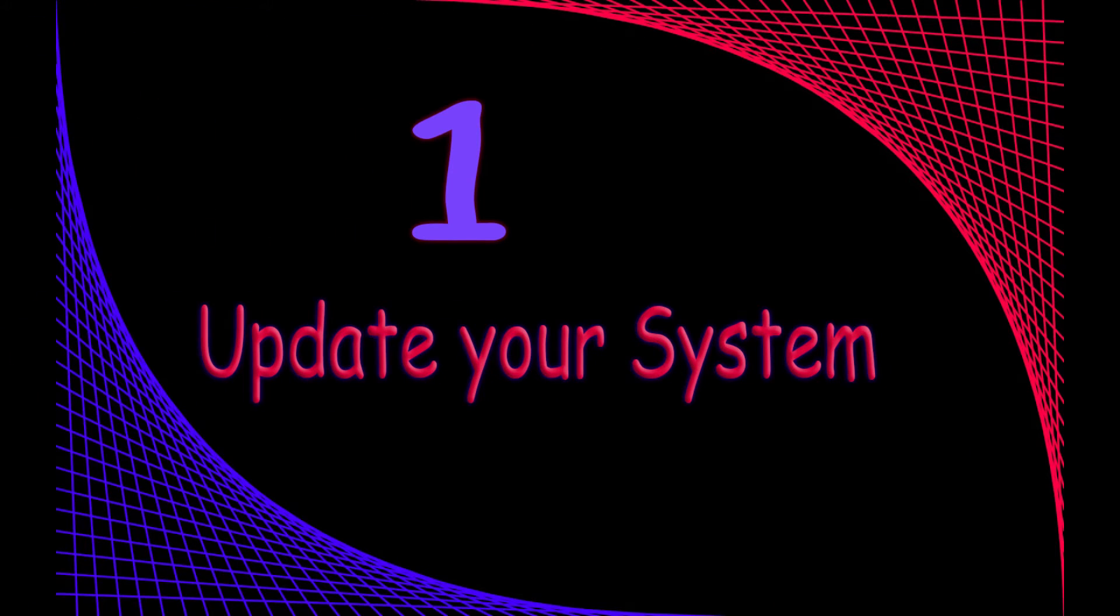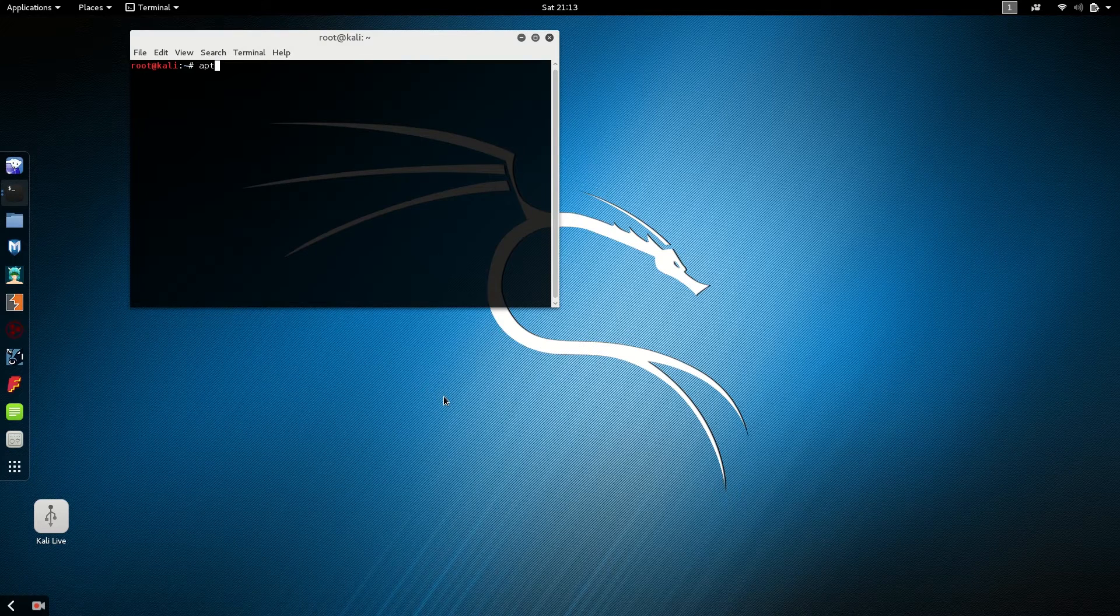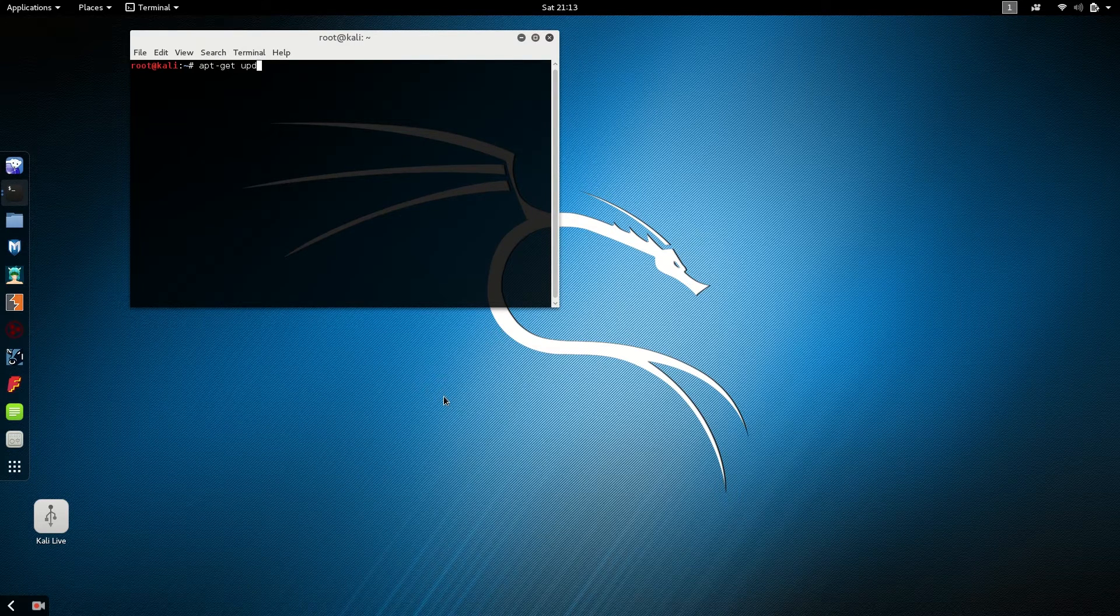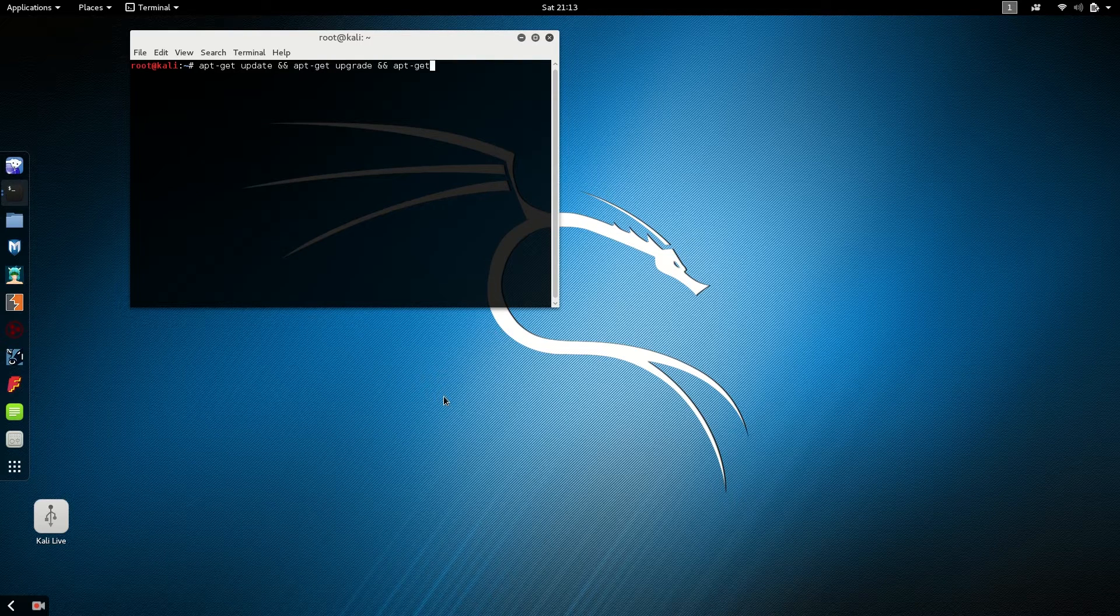First of all, make sure you are up to date. Type apt-get update and apt-get dist update.